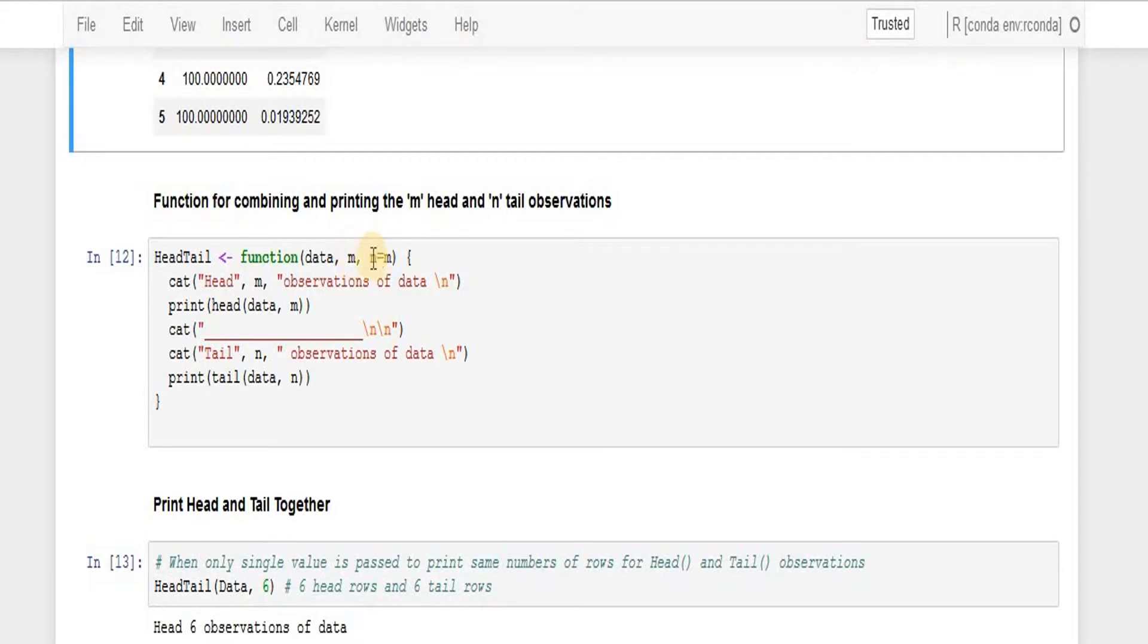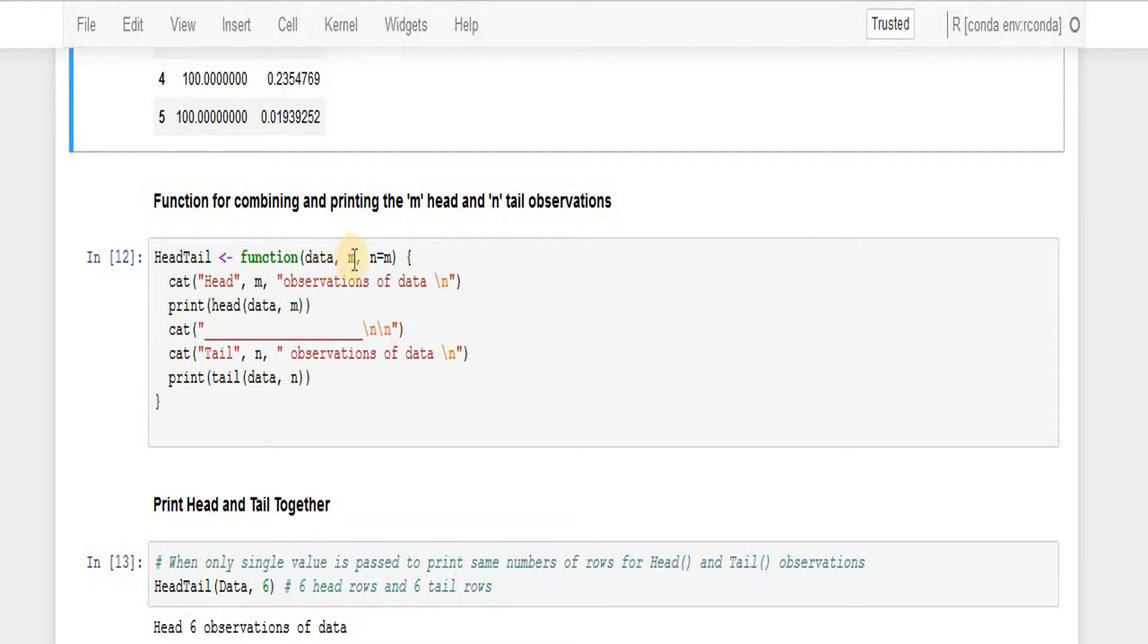So what it does, whatever is the first value I'm passing on it will take as default the second one, or otherwise if I pass both it will take the appropriate action.